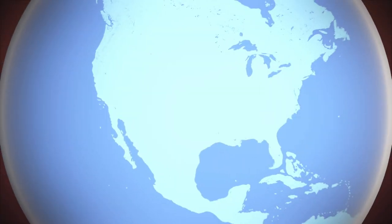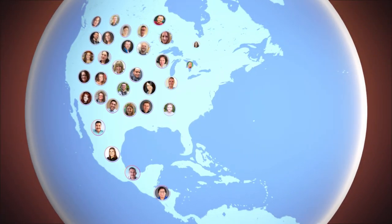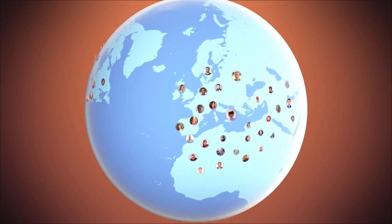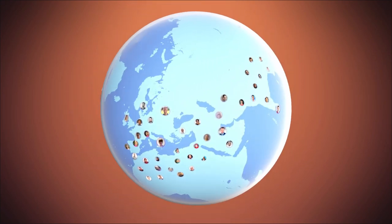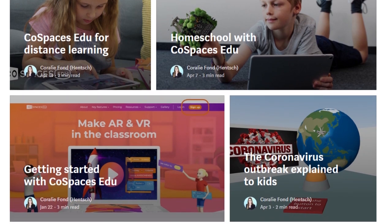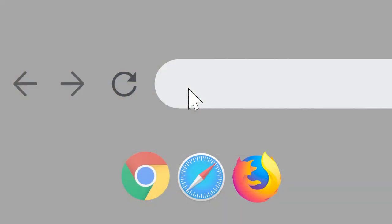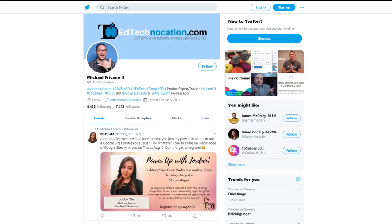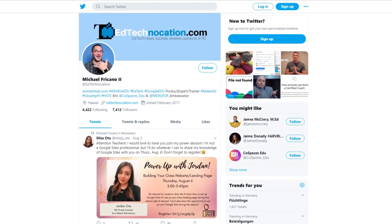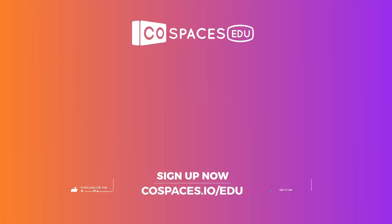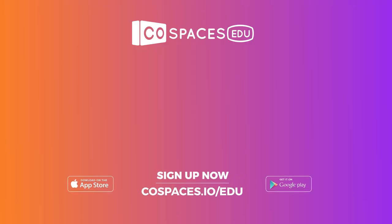We're delighted to see so many educators using CoSpaces EDU as part of their new remote teaching adventure. Curious? Read their stories on the CoSpaces EDU blog. Learn more on CoSpaces.io and feel free to contact our teacher ambassadors for advice.